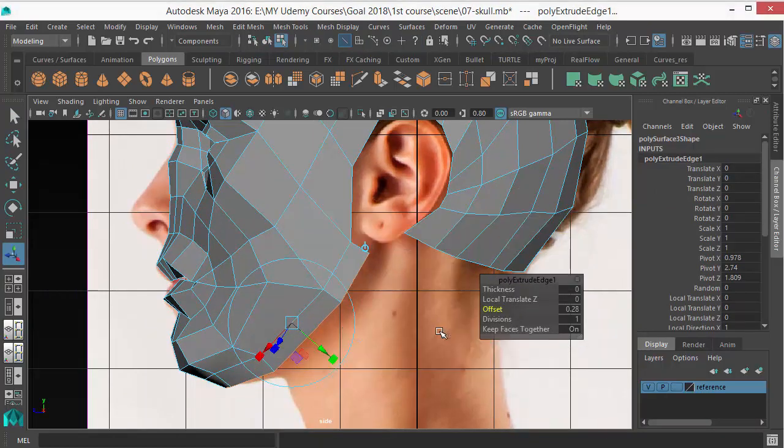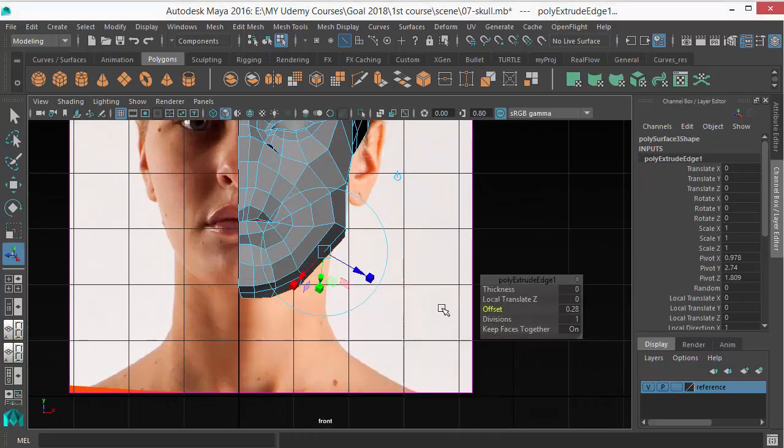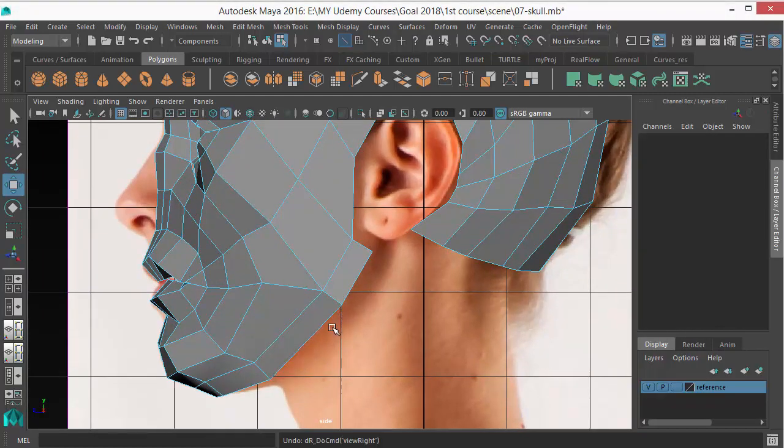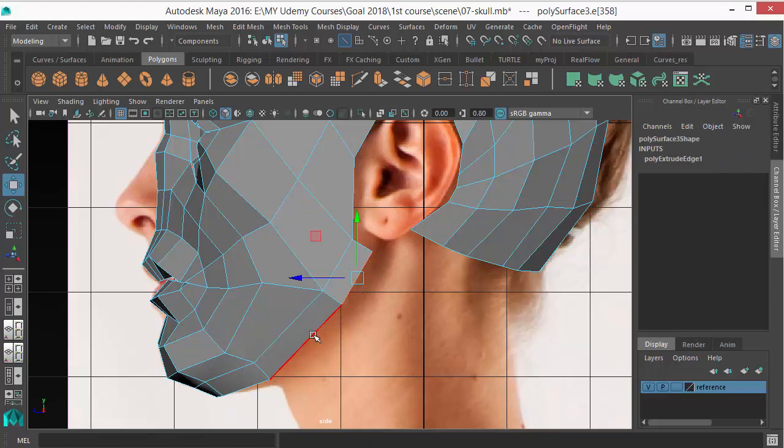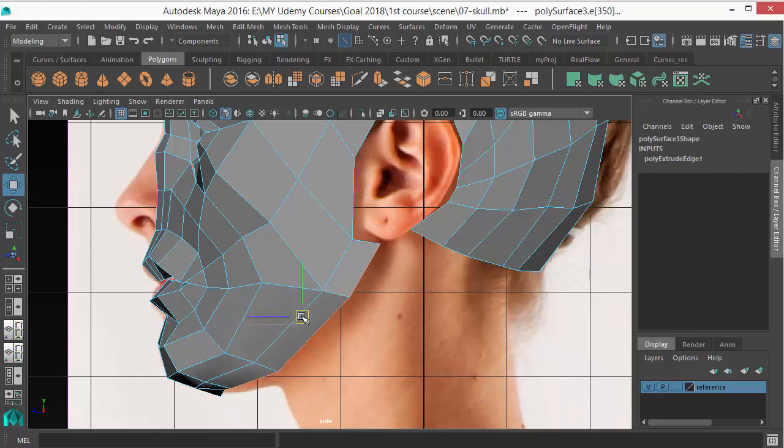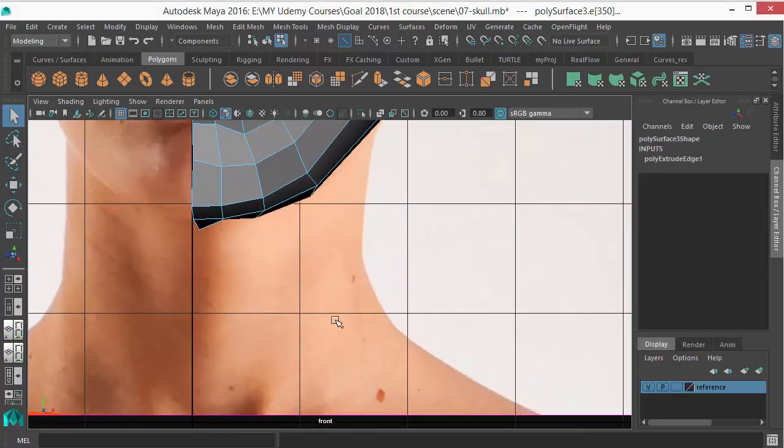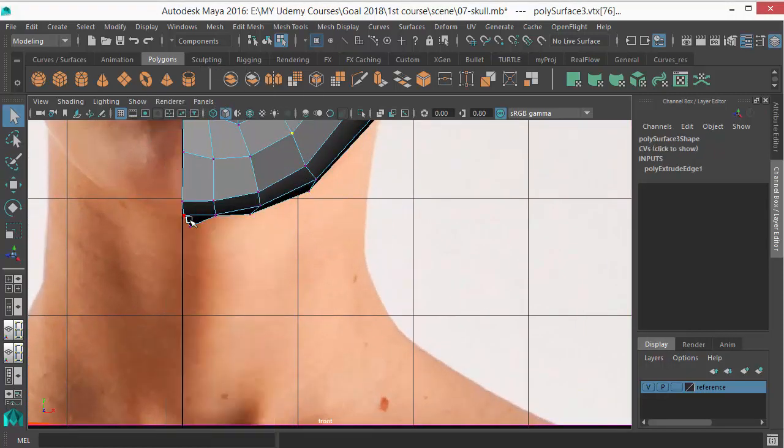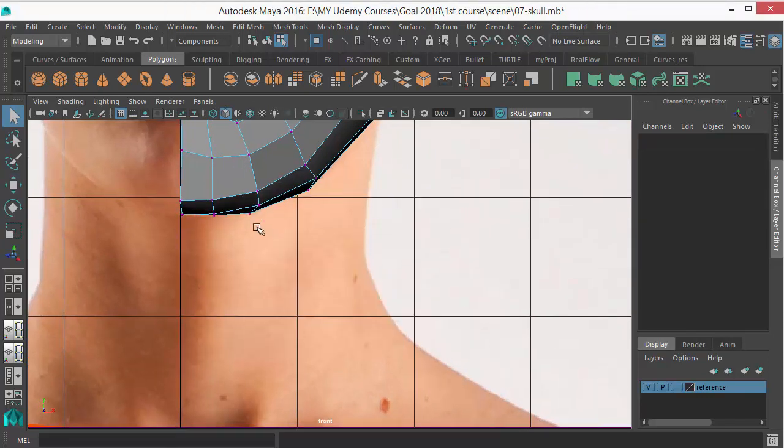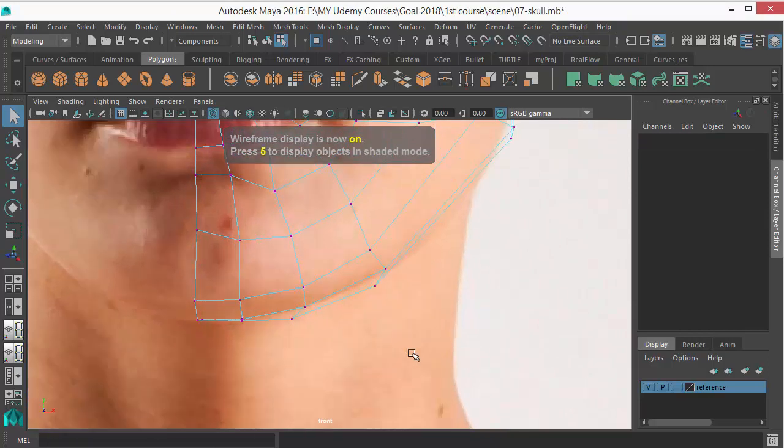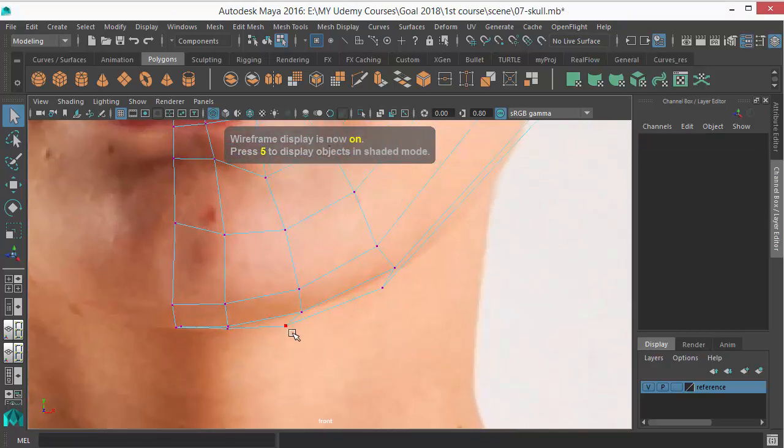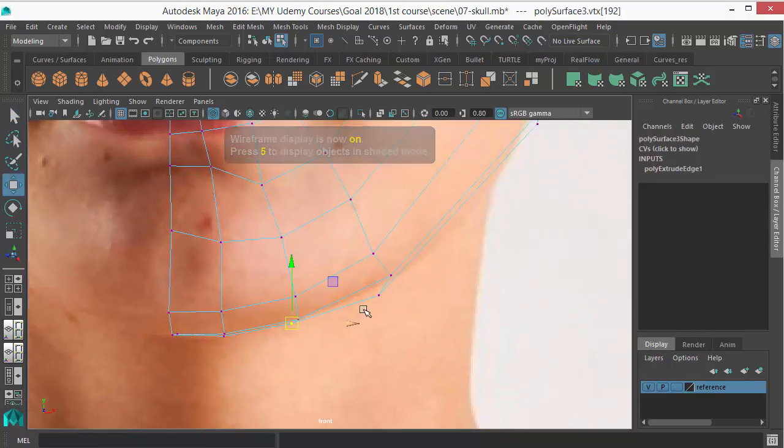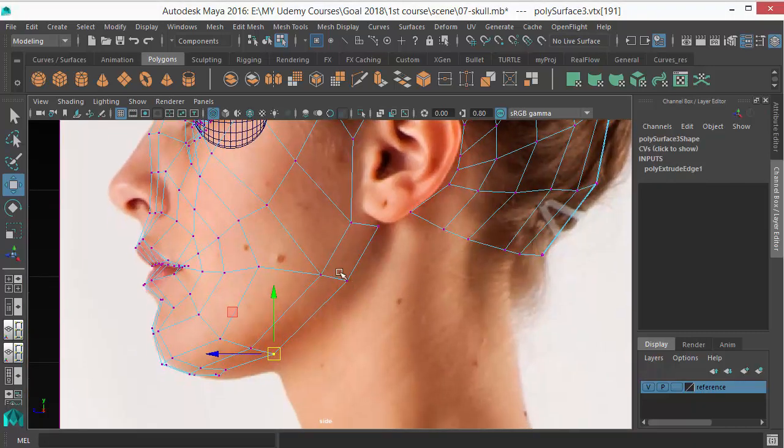Just offset it and move it. Move this vertex so it's outside. Make sure your vertices are exactly lined up with the reference image.